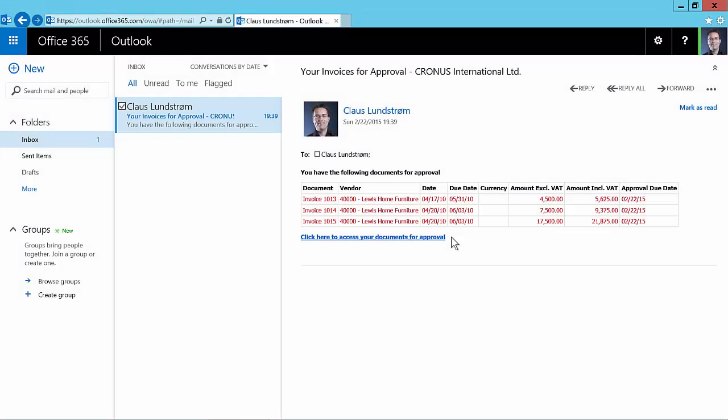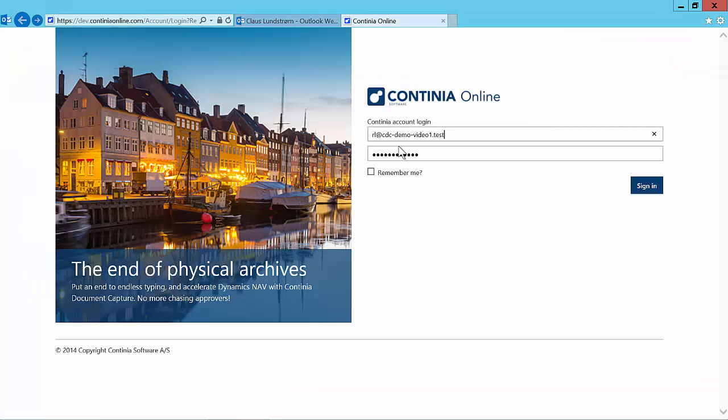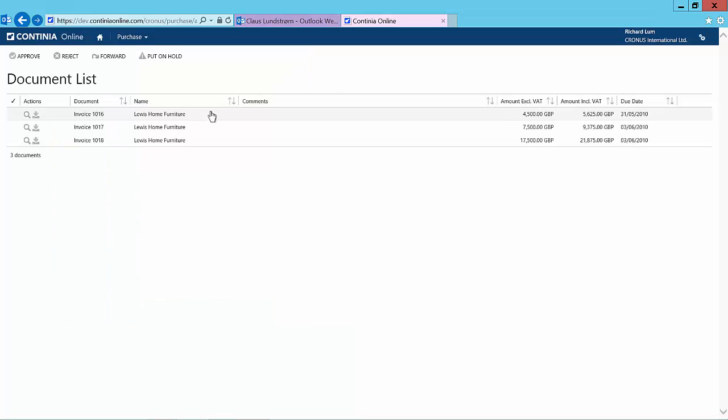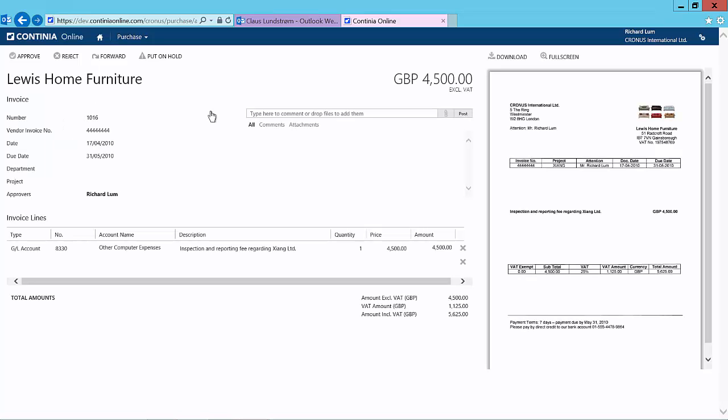The approver will receive an email with a list of the documents for approval. The approver will have a direct link to the web portal where the documents can be approved or rejected. Here the approver selects a document and can see all information created in NAV for this purchase invoice, including the actual documents sent to document capture.